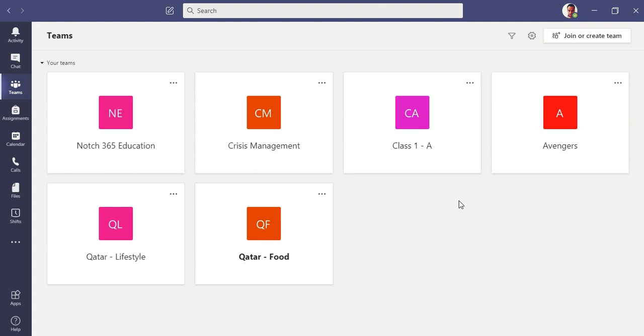Today I'm going to show you another application inside Teams which teachers, project managers, and students can use to plan their tasks. The application is called Planner.